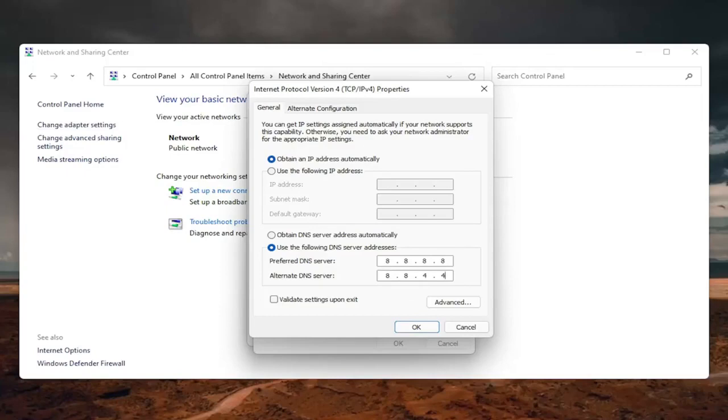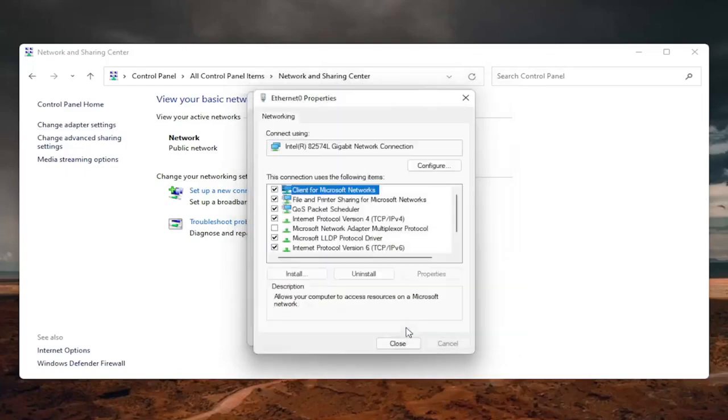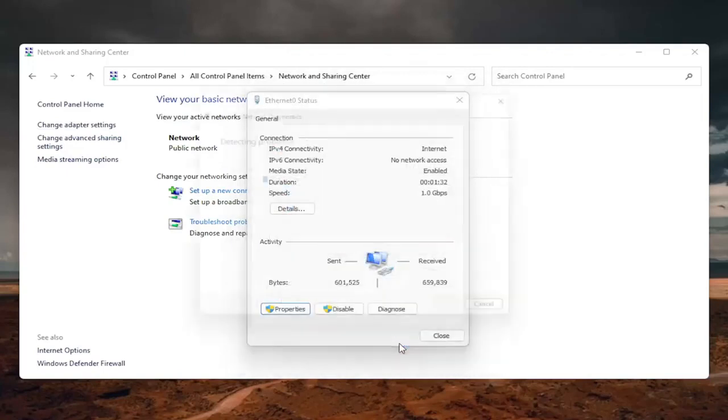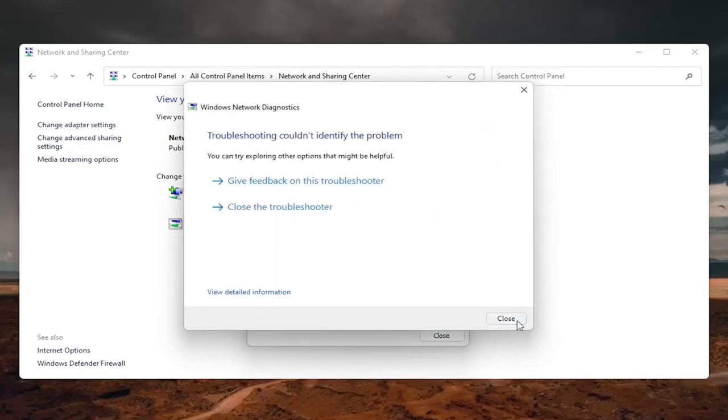And then once you're done with that, you can go ahead and check mark validate settings upon exit. Select OK. Close out of here. And if you need to go back to the original settings, you can just set it back to automatic.